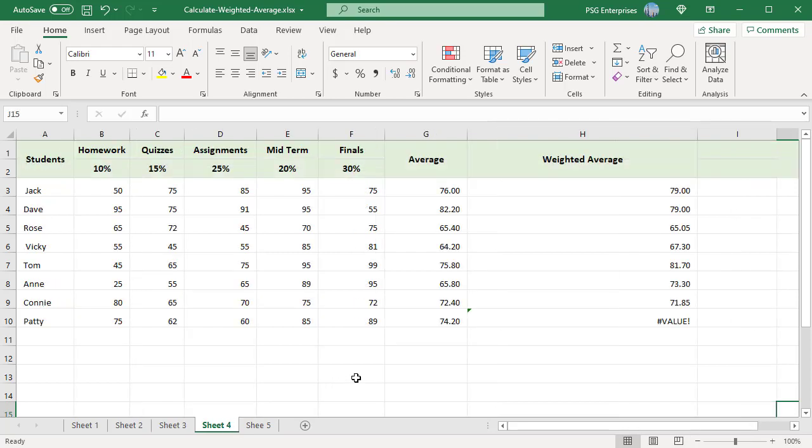To find the weighted average for a list of students in column A, enter the scores in column B, C, etc. Enter weights in row 2. Use this formula.